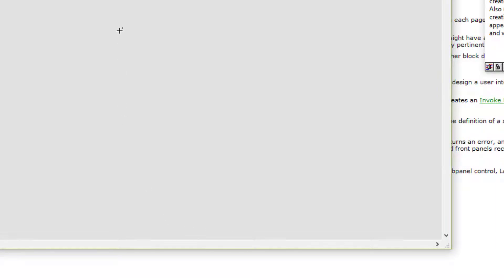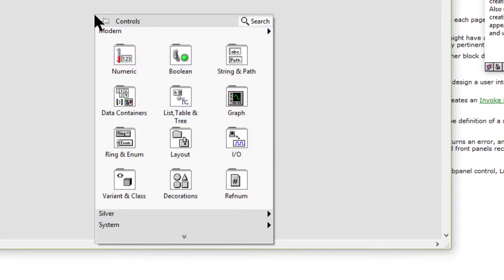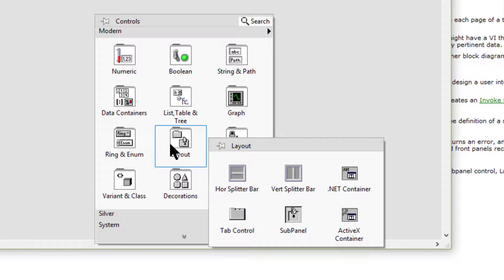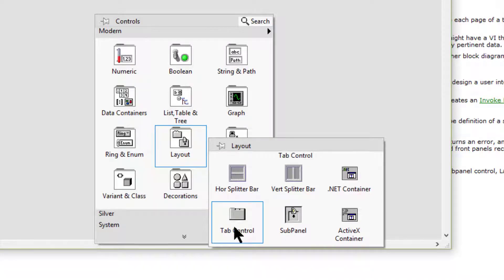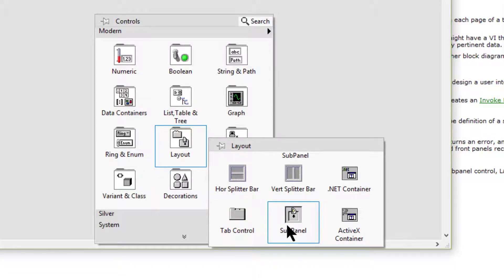Next we have containers, though they do not have a separate palette of their own. These are the tab control and the sub panel containers. We can use container controls and indicators to group other controls and indicators, or to display the front panel of another VI on the front panel of the current VI.